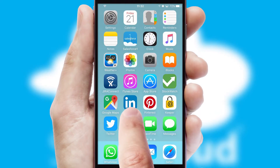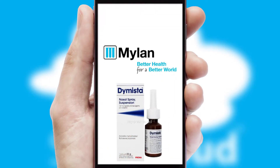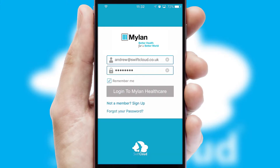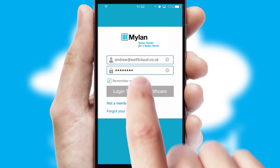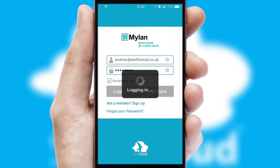After clicking on your branded icon, a customized splash screen will appear. This leads to the login screen which includes your company logo, and you can choose your own color themes throughout the app. Simply log in and you're ready to go.